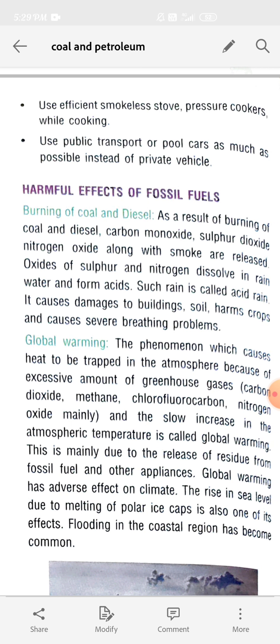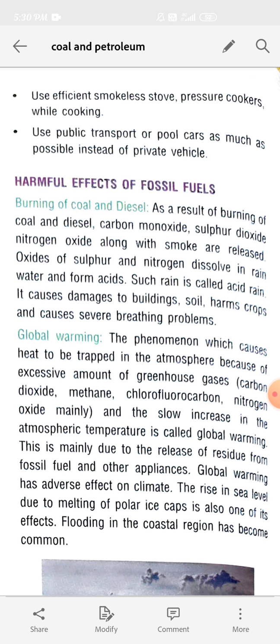Coal and diesel are both fossil fuels. As a result of burning coal and diesel, many products are released: carbon monoxide, sulfur dioxide, nitrogen oxide, and smoke. These gases and smoke are released by the burning of coal and diesel.